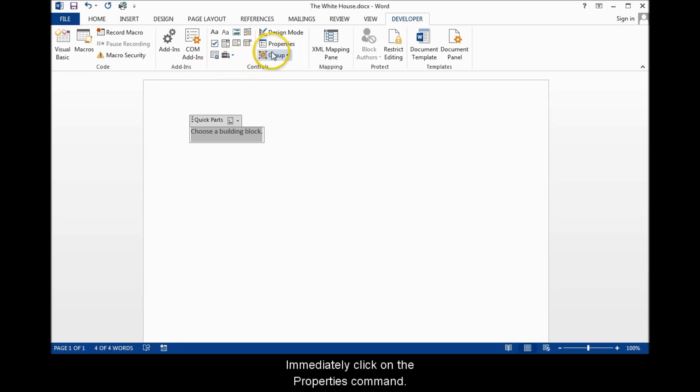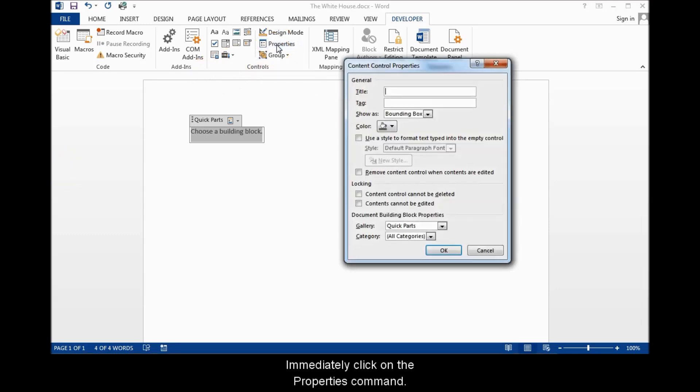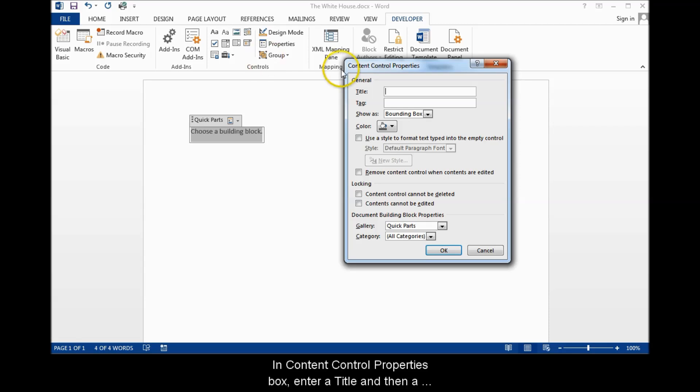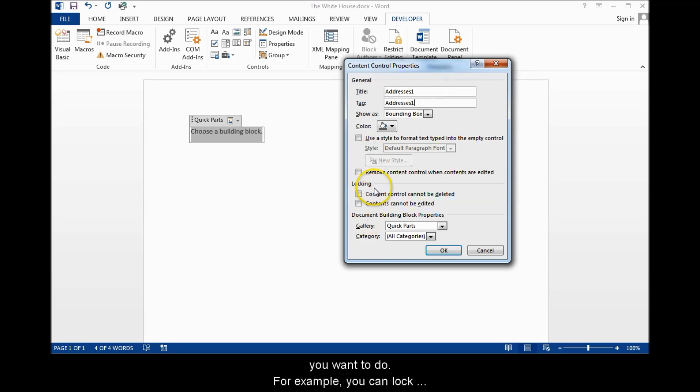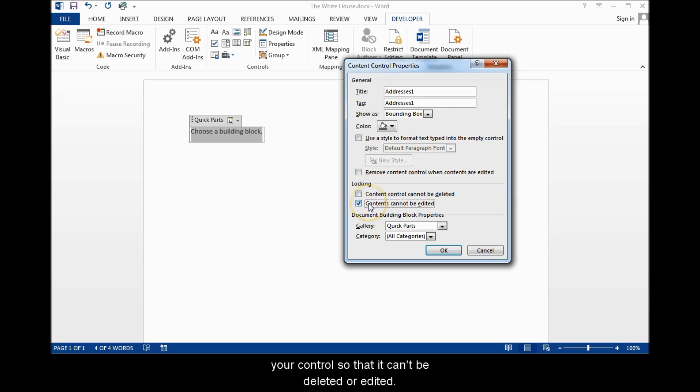Immediately click on the Properties command. In Content Control Properties box, enter a title and then a tag. Usually they have the same name. You can also have various checkboxes that you can select depending on what you want to do. For example, you can lock your control so that it can't be deleted or edited.